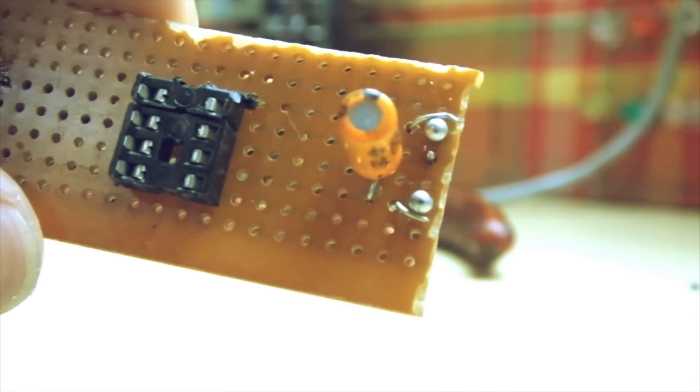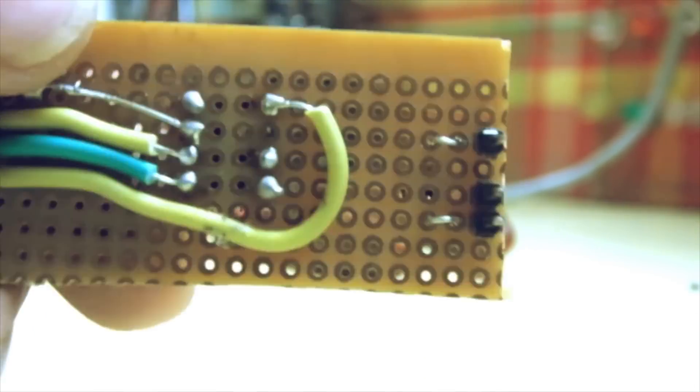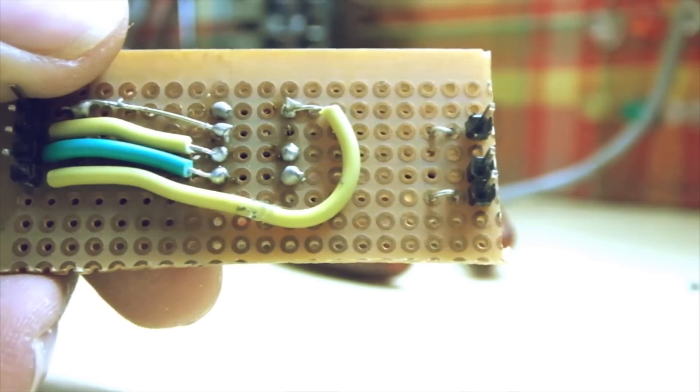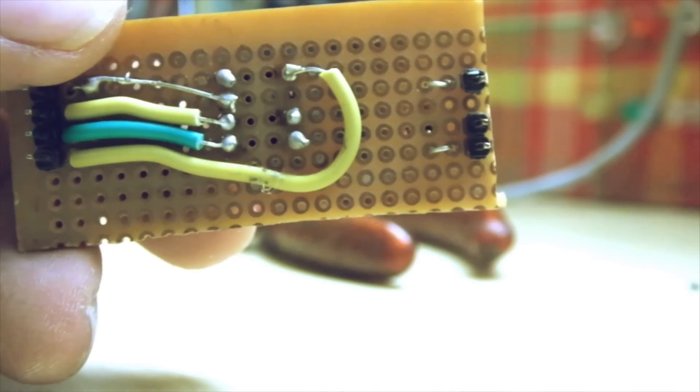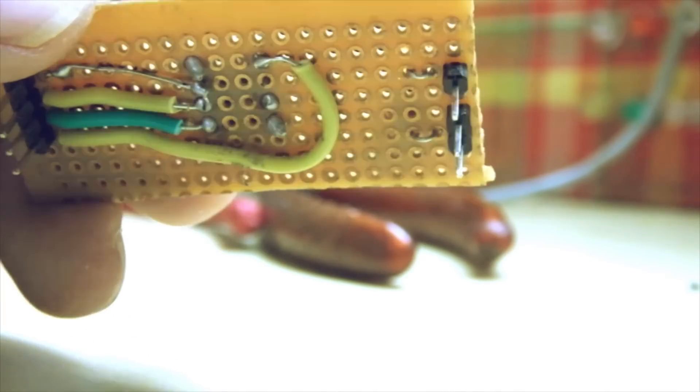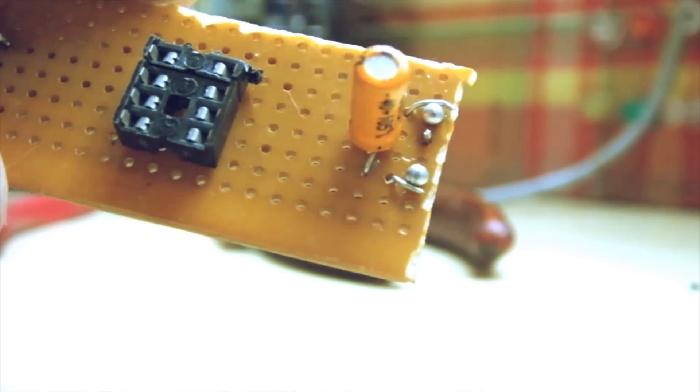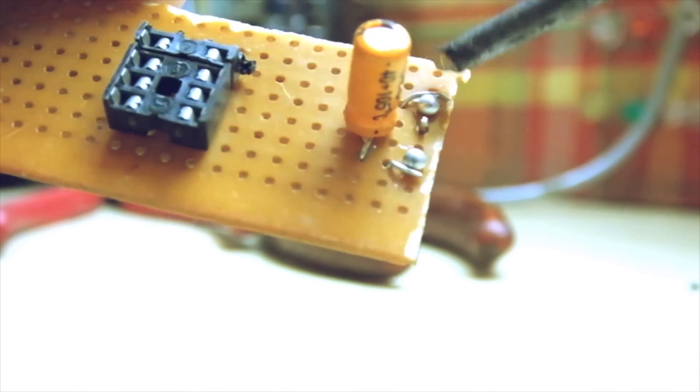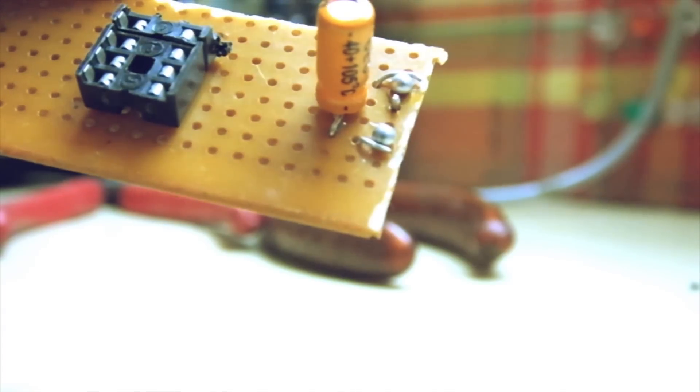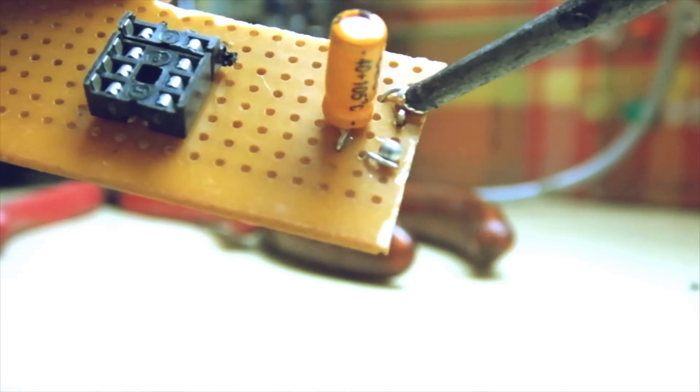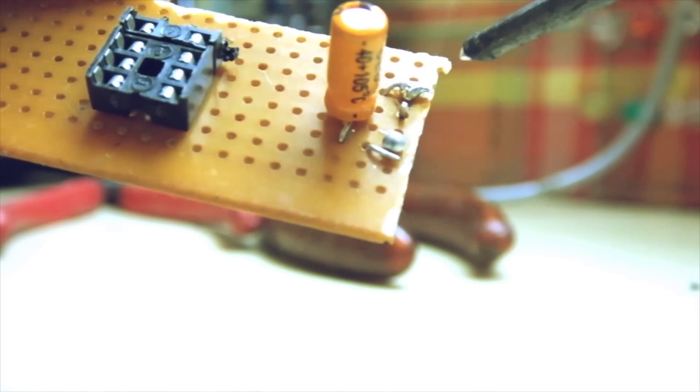Now connect a 10uF capacitor between reset and ground on the other side. This will prevent the Arduino board from resetting when it tries to send the program to the ATtiny.